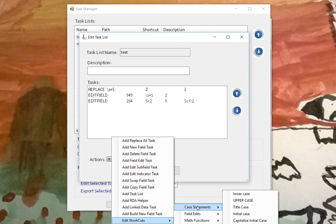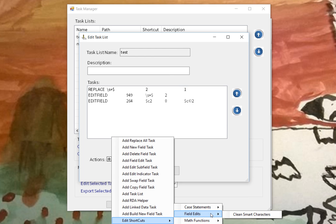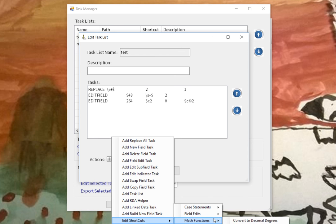Right now, the only ones that I know for certain work are the case statements. The field edits with clean smart quotes doesn't work yet, but I will probably update this sometime in the next day or two once I finish correcting the parts that need to be done in order for this to work within a task. So this one doesn't work, and I don't believe this one works. So those are the two that I'm still working on, but I wanted to get this out earlier than later.